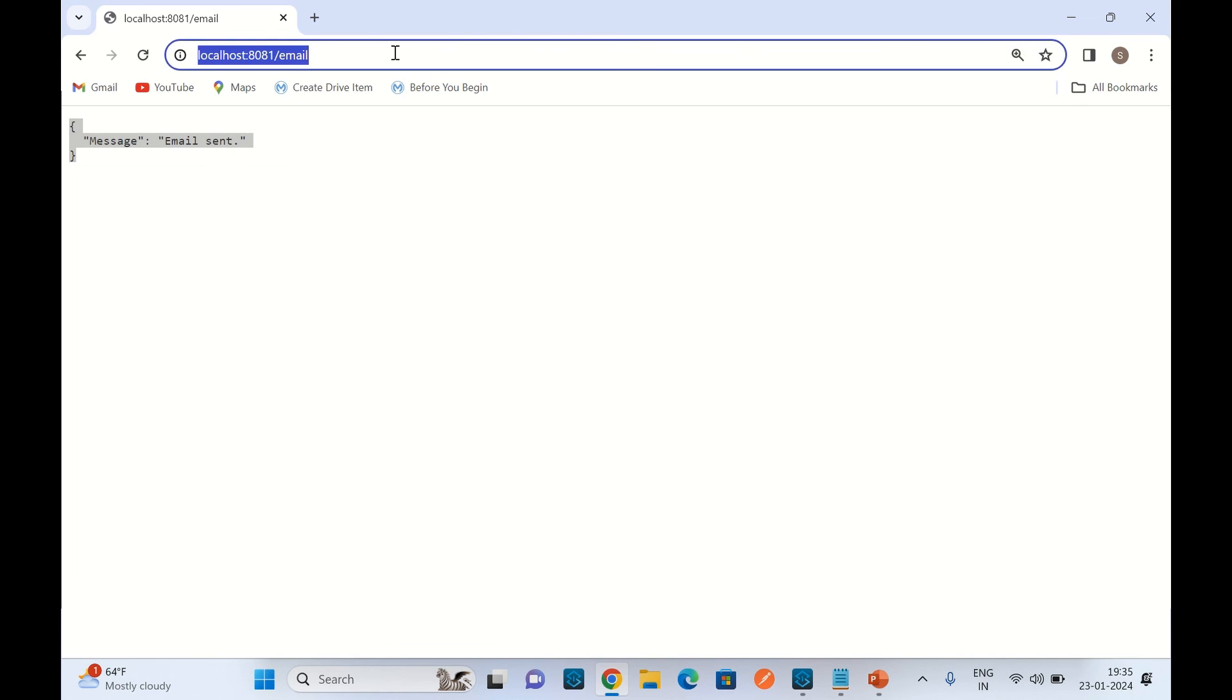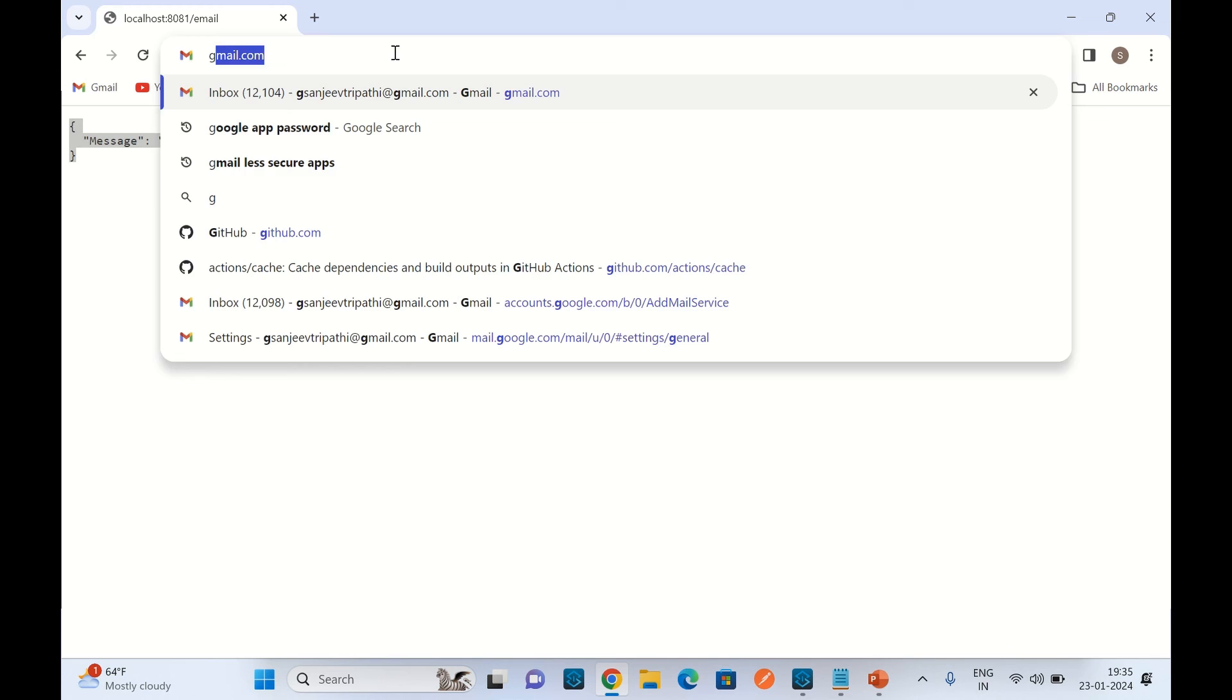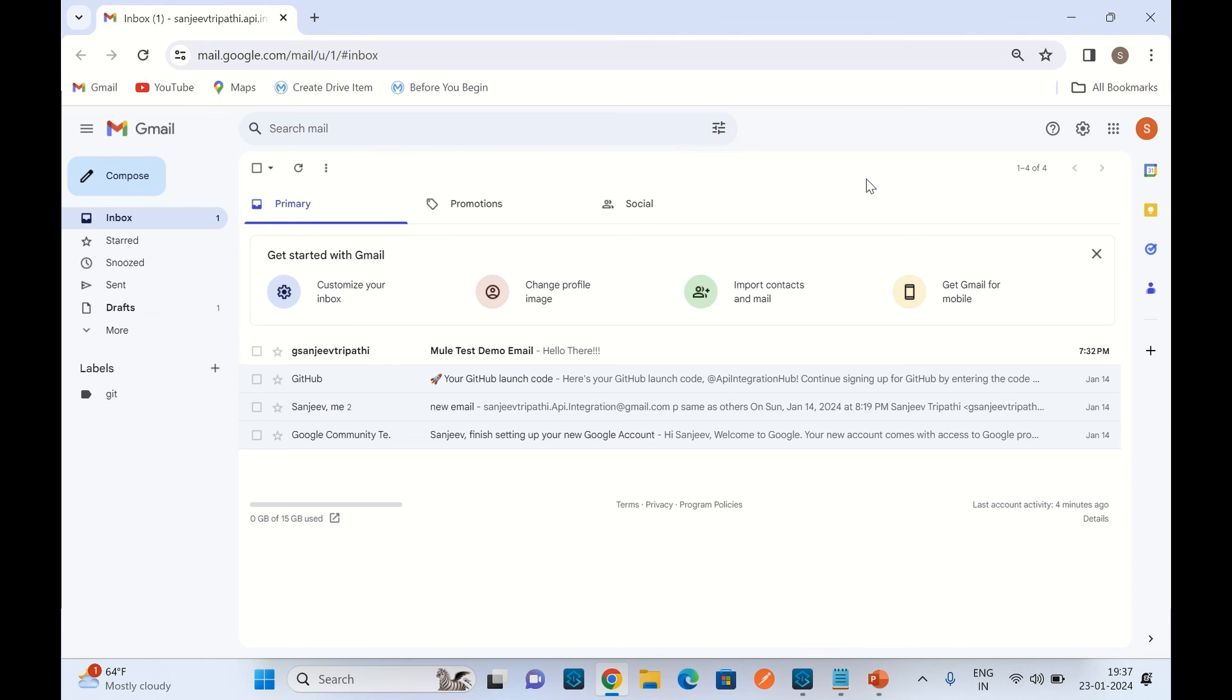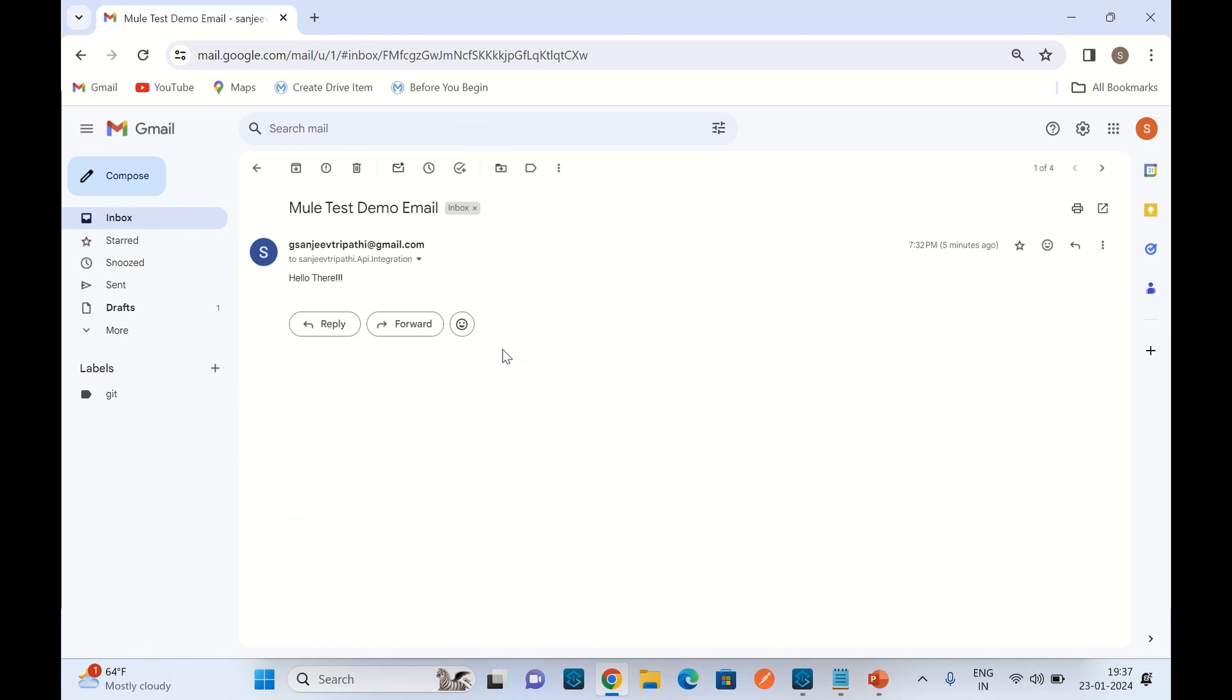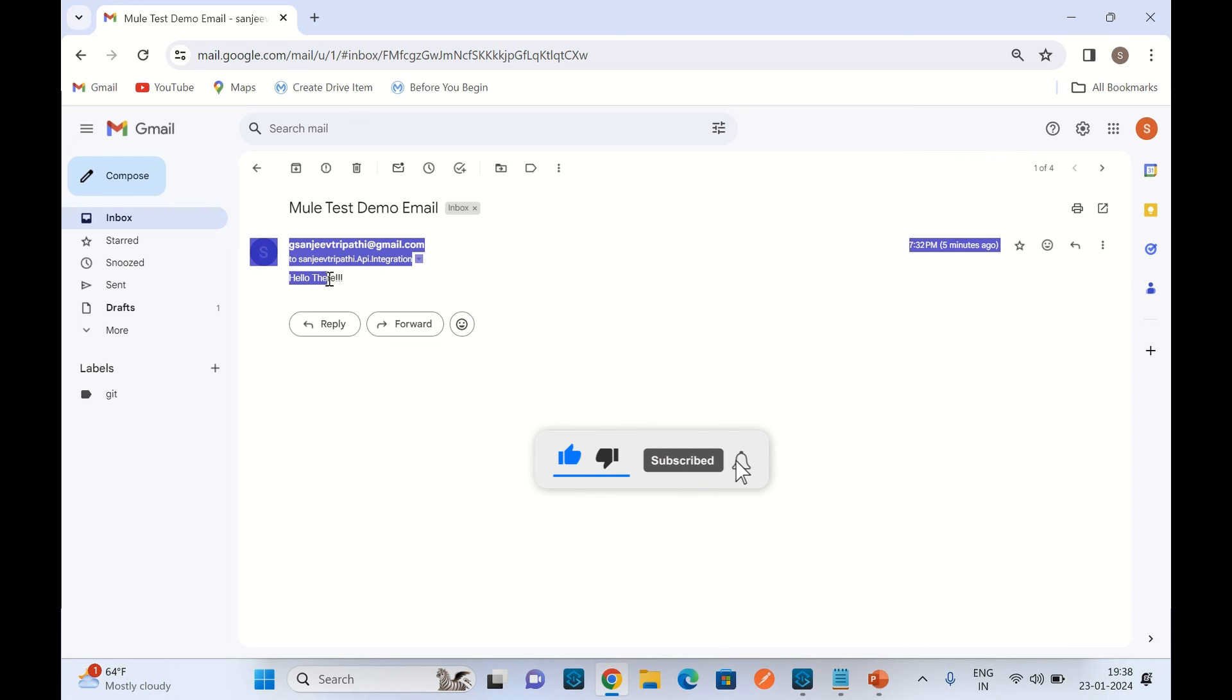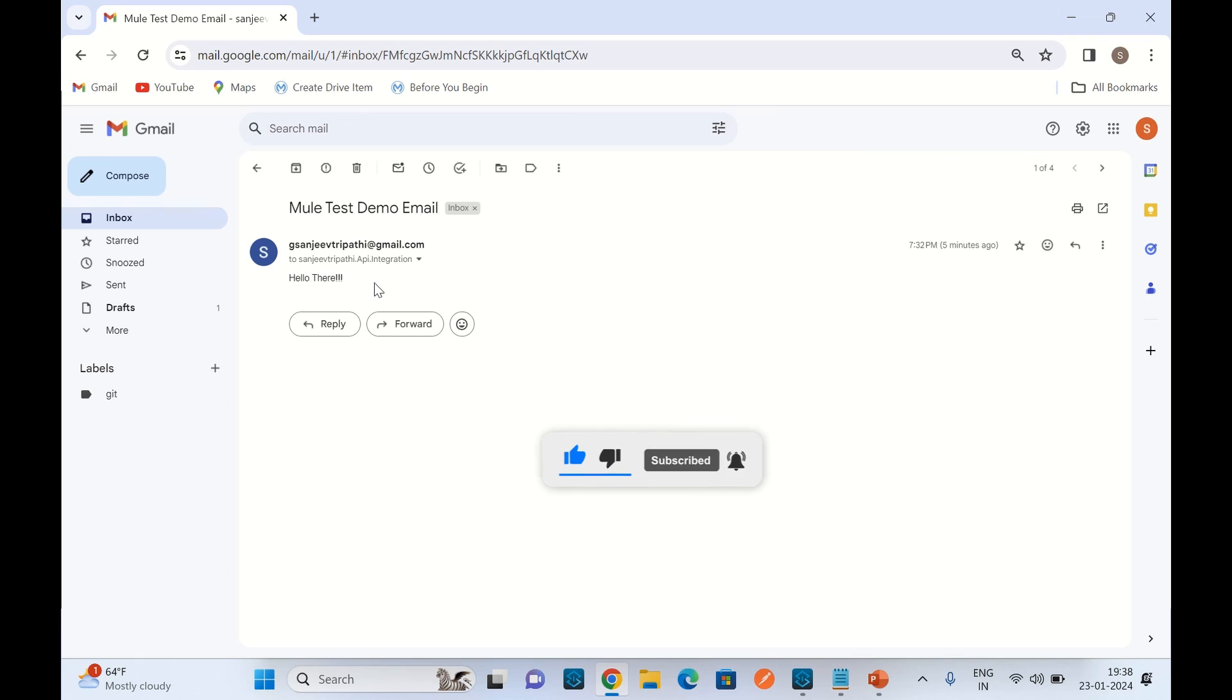Now I will go to Gmail. I logged into Gmail and here I can see that I received an email. Subject is 'mule test demo email' and we sent this message body 'hello there' and that's what we got. So we got the email.